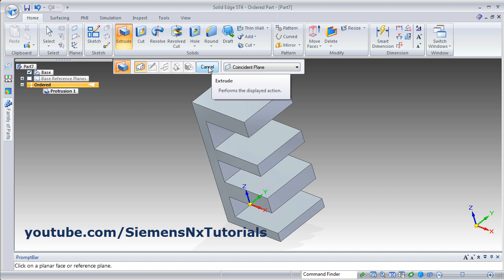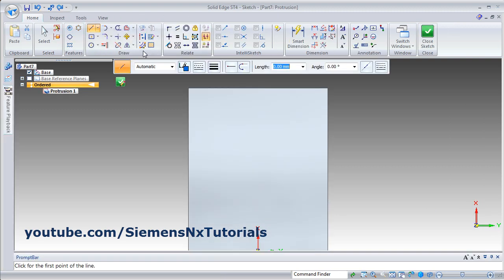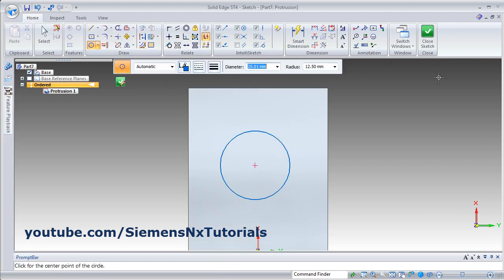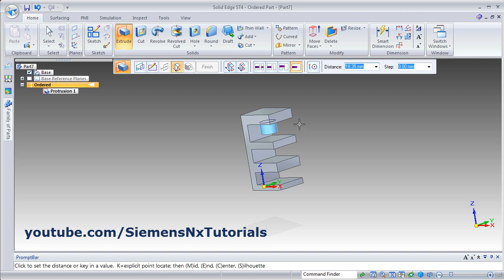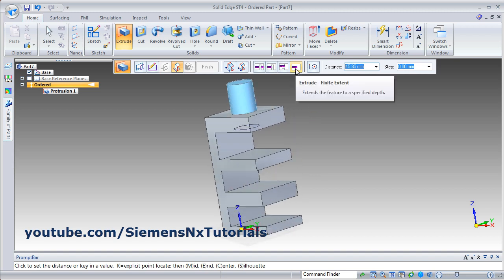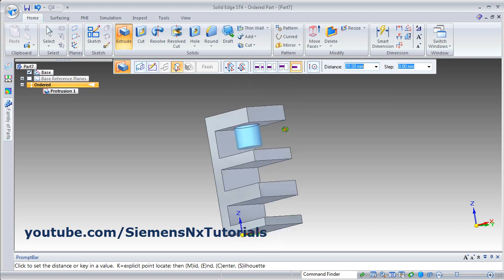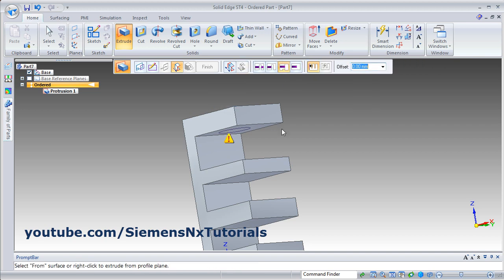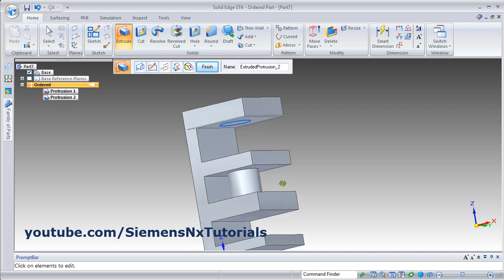Zoom Fit, Cancel. Then again Extrude, then select this internal surface. Create one sketch, then close sketch. Now the first option is Finite Extent — you can give the depth how much you want using this. Then next is Extrude From-To Extent, that means you will have to define two surfaces — from where to where you want to go, from which surface to which surface. Click on this, give the From surface and give the To surface. In this way you can create the object between two surfaces.